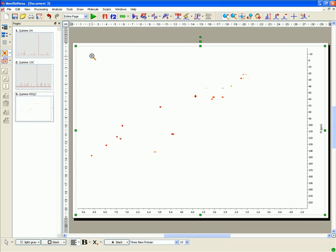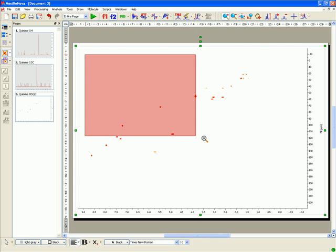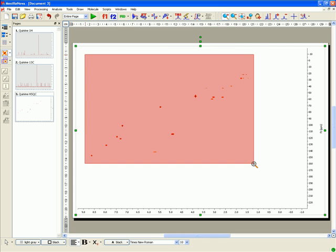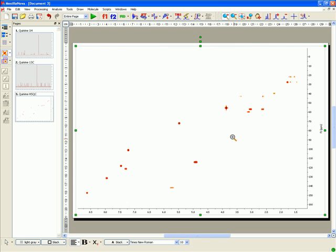MNOVA will select the processing functions for you, FT, Phase Correction, etc. But of course you may change and optimize any of them, and then reprocess the data if you wish.